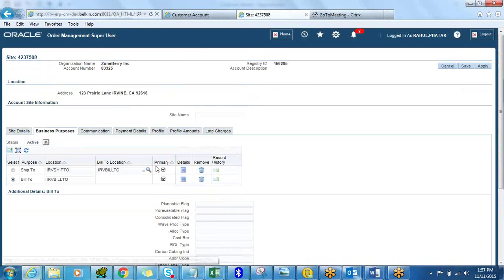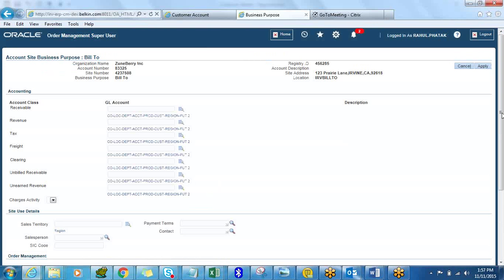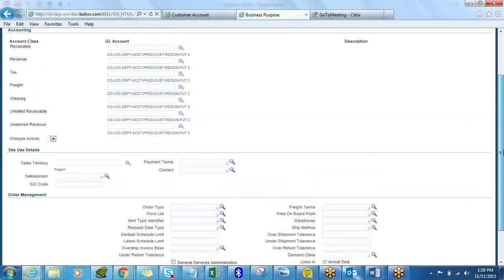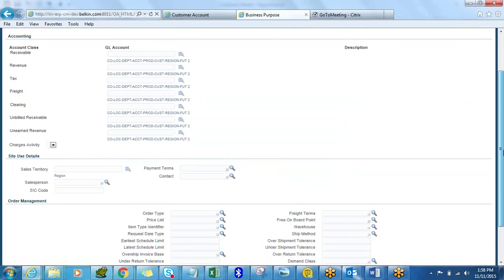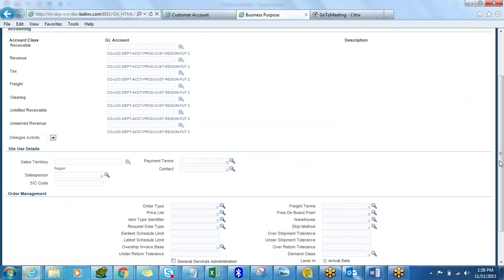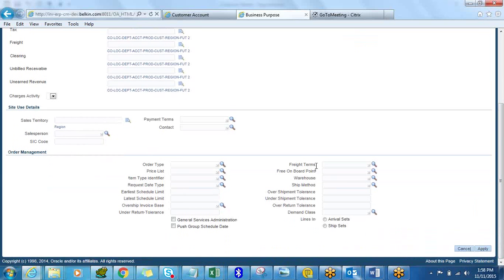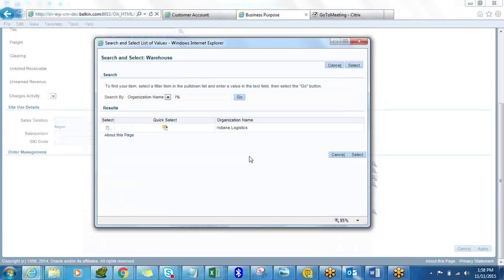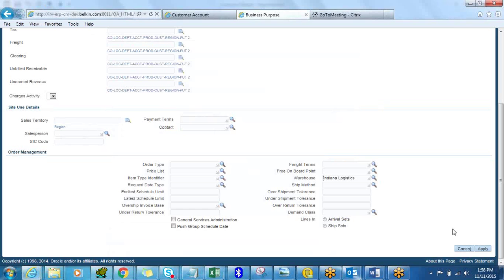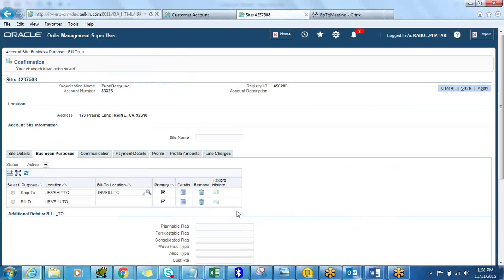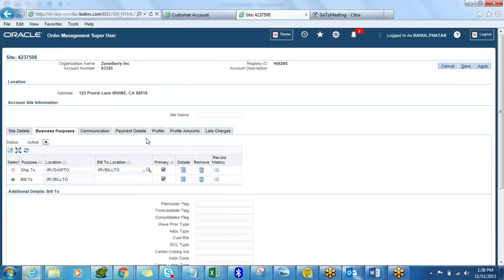Now let's go to the Bill To details. On the Bill To you can enter revenue account and tax account, but our auto-invoice calculates everything so we can skip those. For this case let's put in Indiana Warehouse just to make sure you always ship from Indiana. Click Apply. For this Bill To we can also select collector profiles.